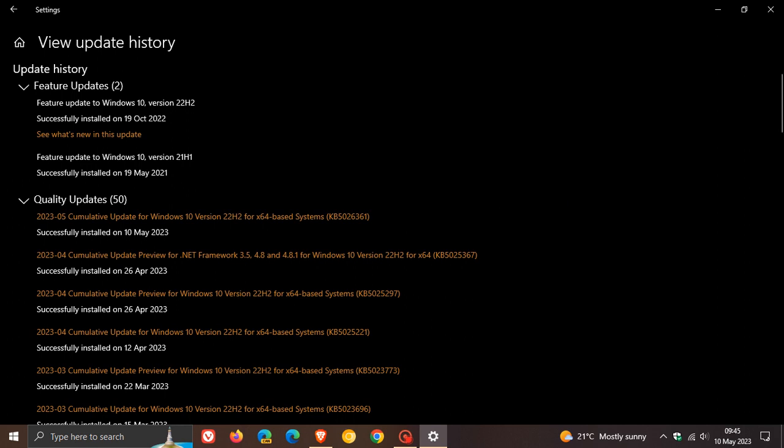The update is rolling out for Windows 10 versions 22H2, 21H2, and Windows Server 20H2, and is a security update which brings numerous security fixes to Windows 10 for this month.